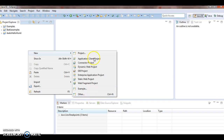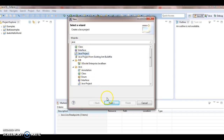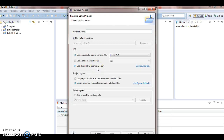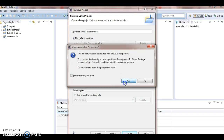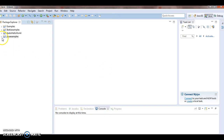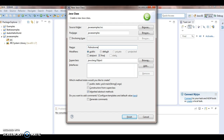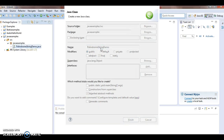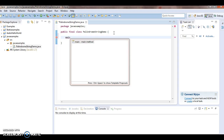Now what I am doing is I am creating a Java project and naming it as Java Examples. In this Java Examples, I am creating a class called PalindromeStringDemo, and in this I am writing a main method.